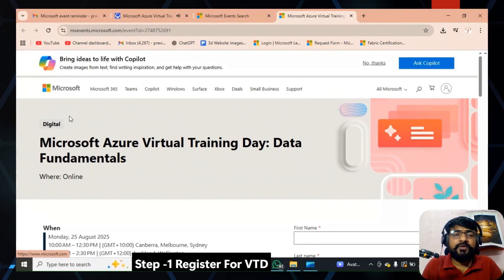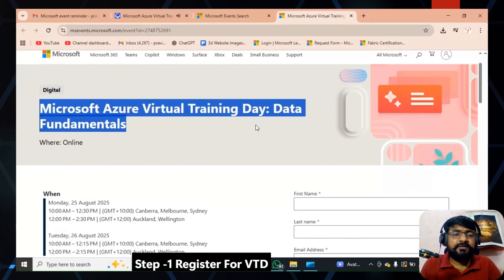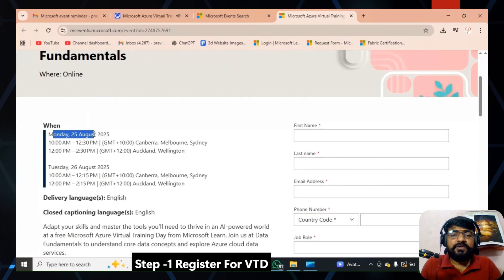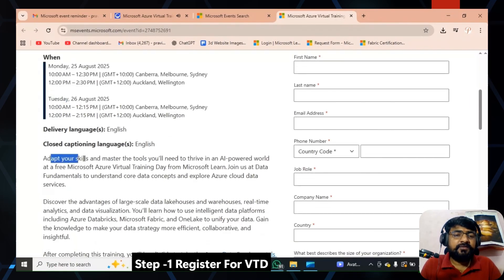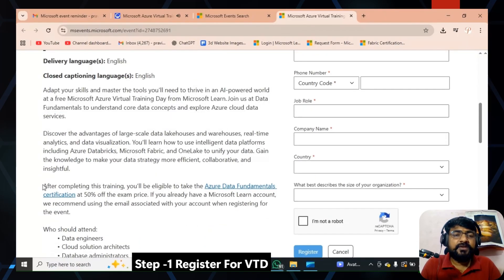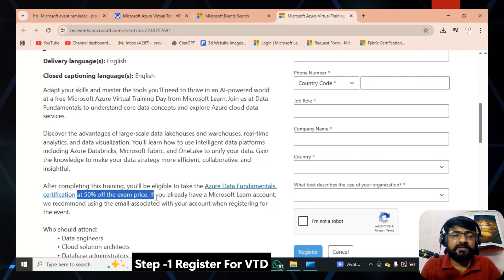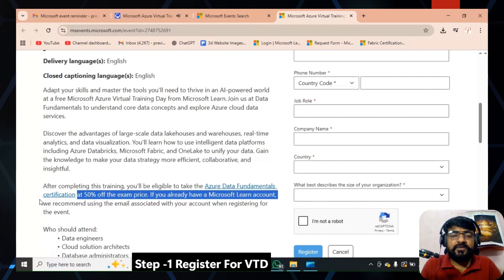Once you click 'Register Now,' a new registration window will open. This is the digital event: Microsoft Virtual Training Day for Data Fundamentals. For example, this event is on August 25th and 26th — a two-day event. If you scroll down, you can see that after completing this training you are eligible to take the Azure Data Fundamentals certification with 50% discount.